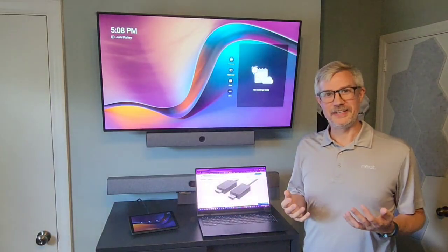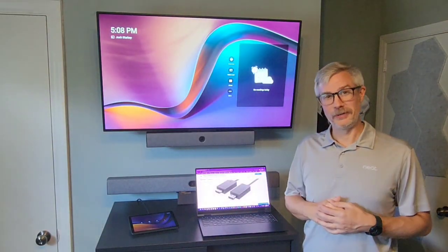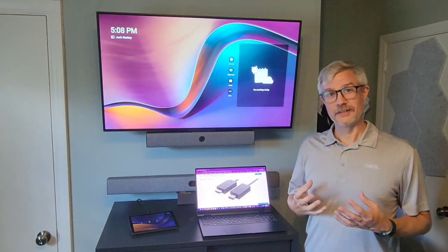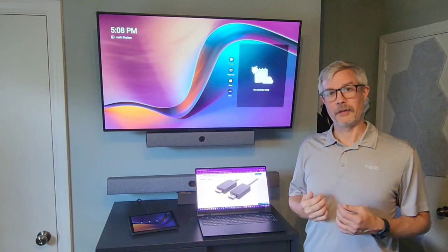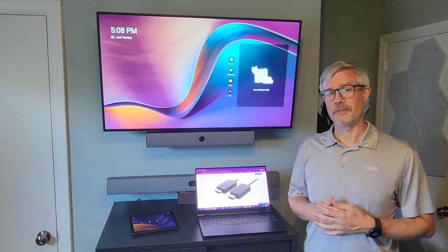Hi, Josh Starkey with Neat. I'm back playing with another toy. This time I'm testing out the Microsoft Wireless Display Adapter.